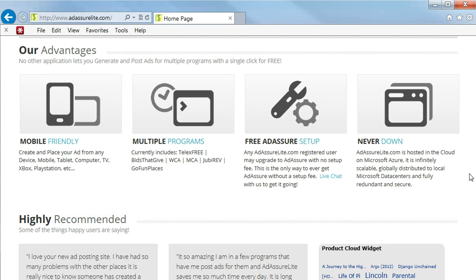Our other advantages, multiple programs. You currently include Telex Free, Bids That Give, WCA, MCA, JubyRev, and GoFundPlaces.